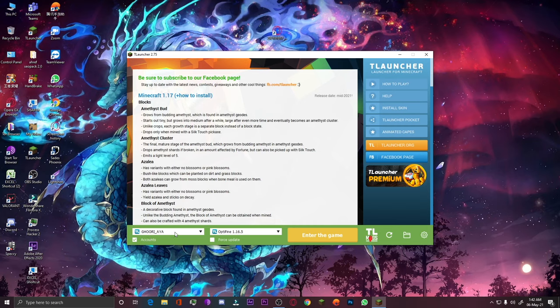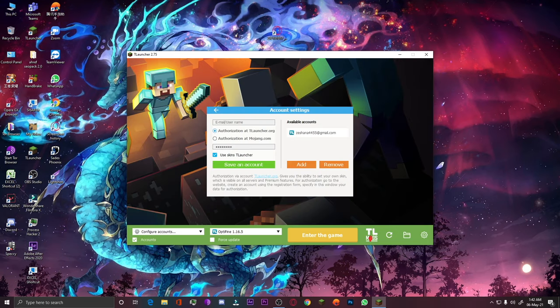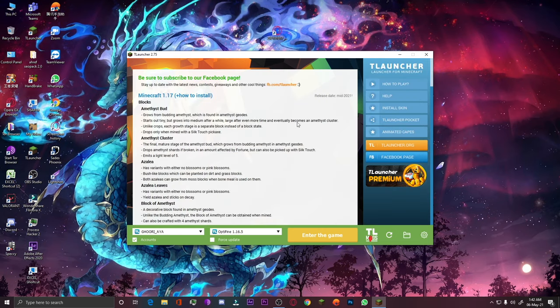If you don't have an account, you have to click here and create an account. I already have one, so I will go back. Here I have to click on the 'Install Skin' button.